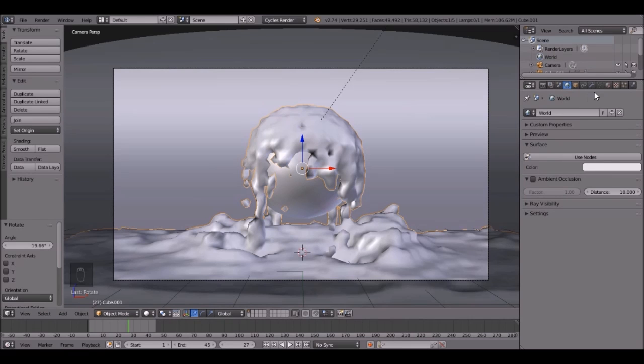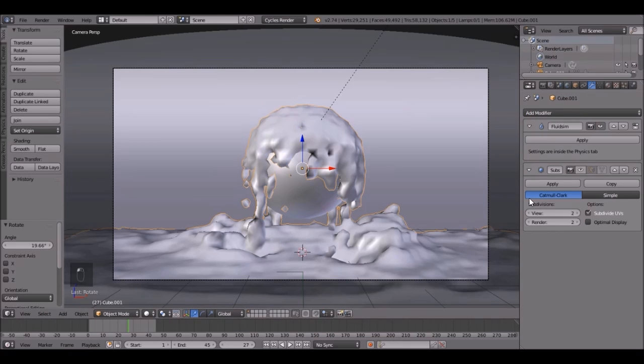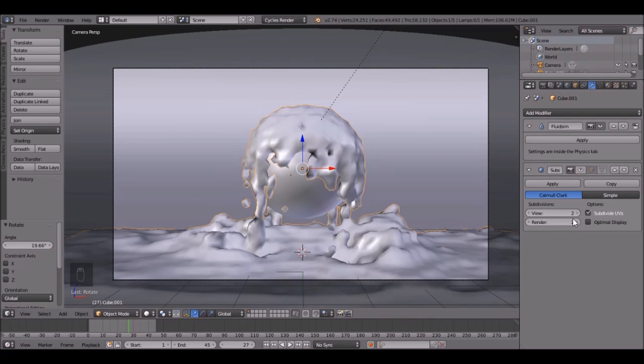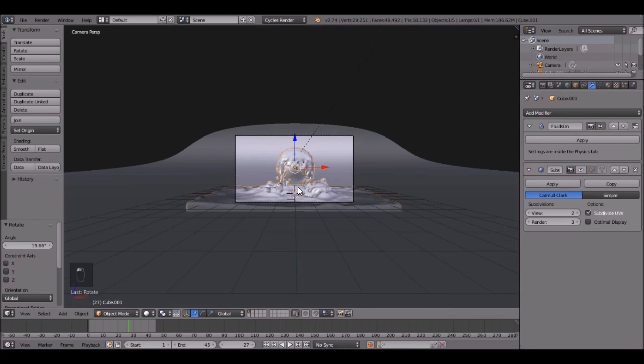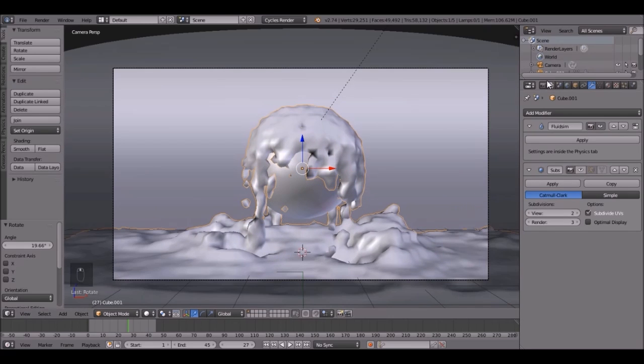Also, a thing that I did is I changed this to 3, or to 2 instead of 3, because it was at 3. And that does slow down the render. So I think I'm going to change it to 3 now, since we're going to do a final render.